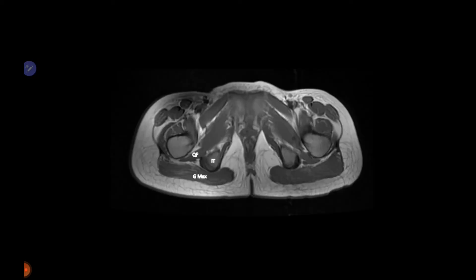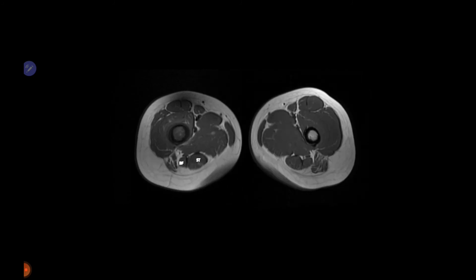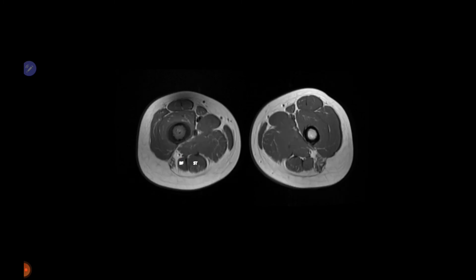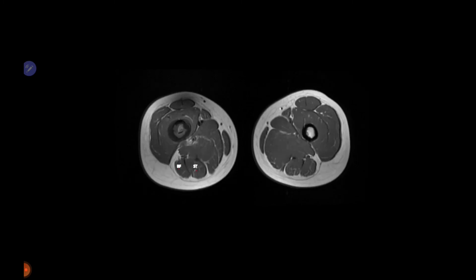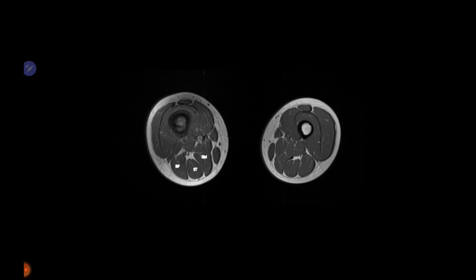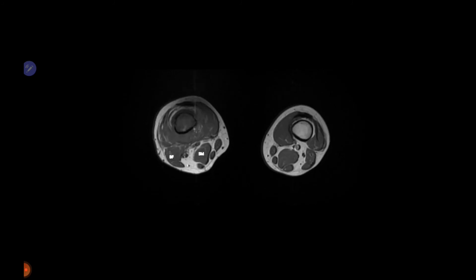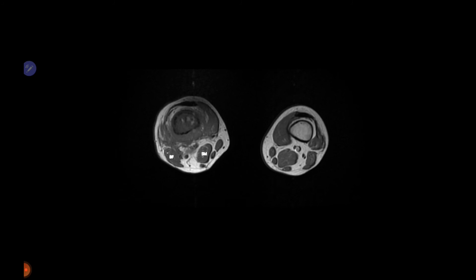On the sequential MR images, starting at the ischial tuberosity, the hamstring muscles begin to appear. Biceps femoris and semitendinosus are identified. Moving down, semimembranosus becomes bulkier while semitendinosus becomes tendinous. Semimembranosus and semitendinosus move toward the medial side whereas biceps femoris moves laterally. Semitendinosus, gracilis, and sartorius move together toward their common pes anserine insertion.